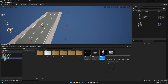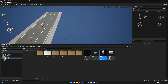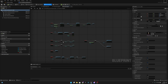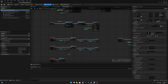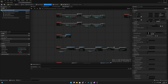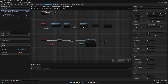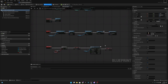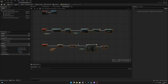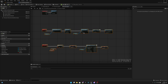Let's go to the BP Third Person Character and open the Event Graph. Here where we have the Input Action Jump, let's leave some space and move all these other functions and events a little bit further down.